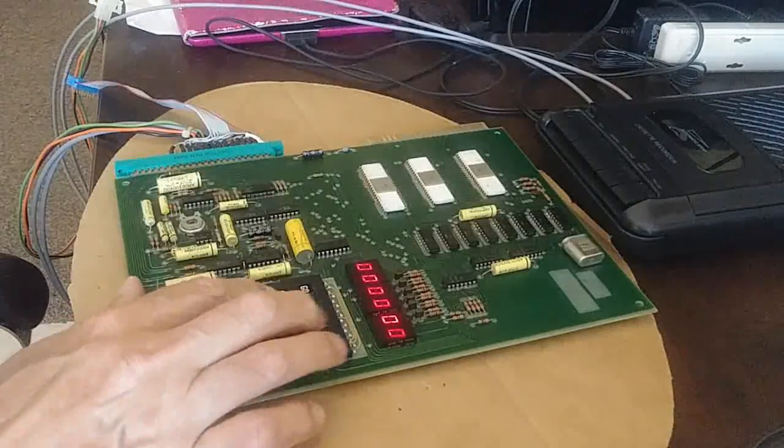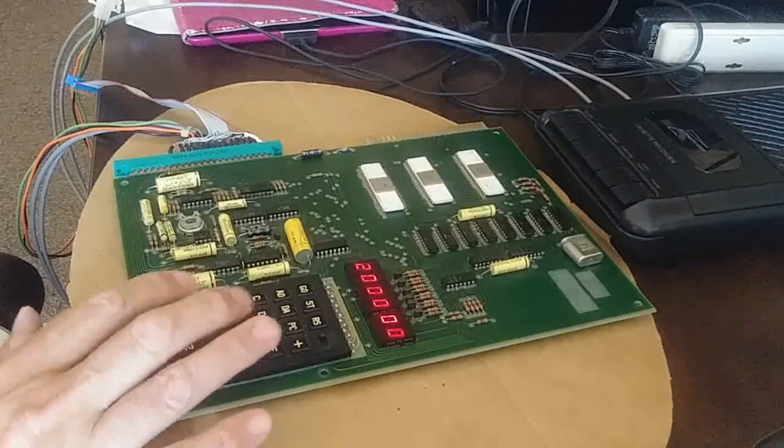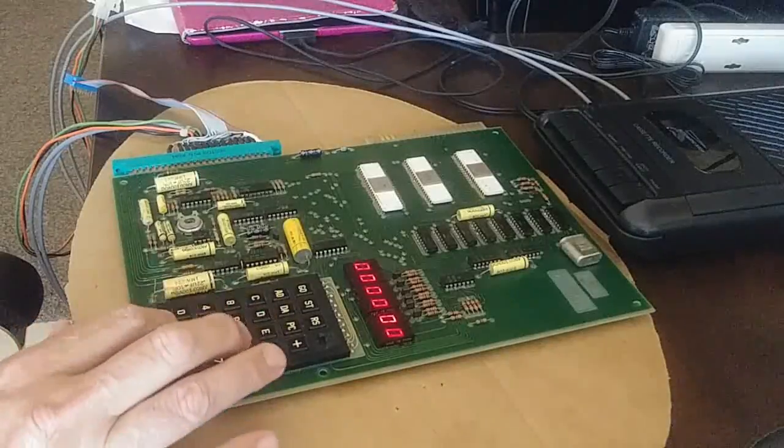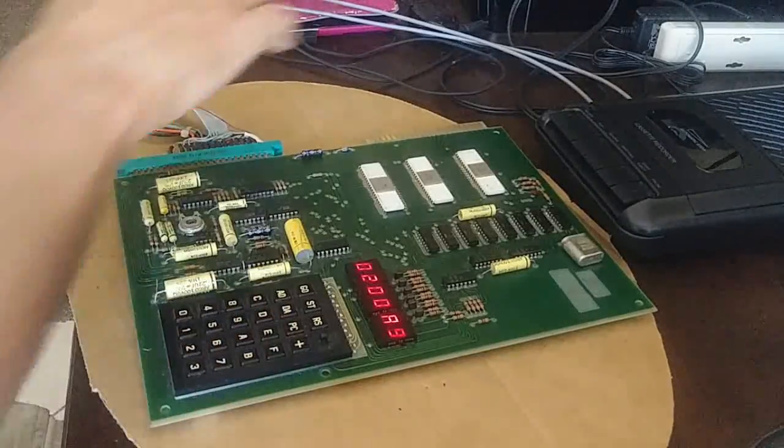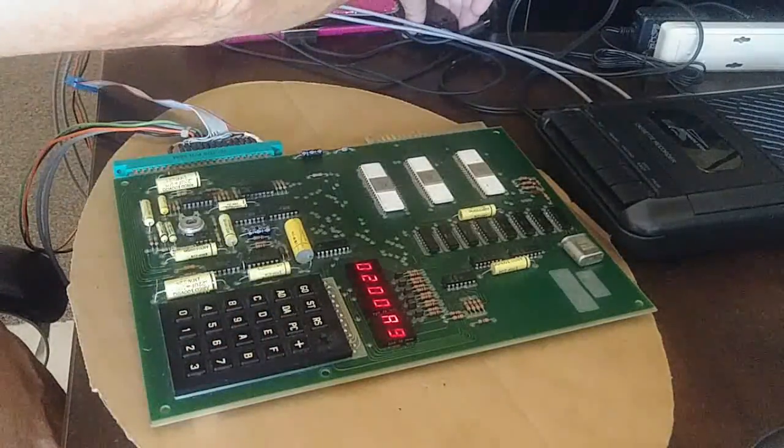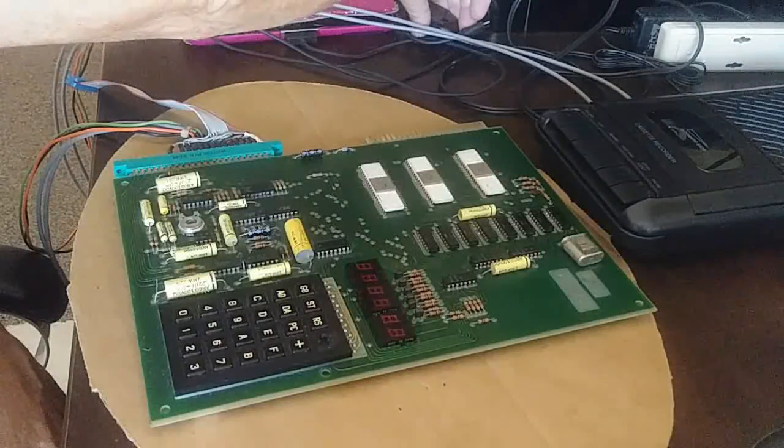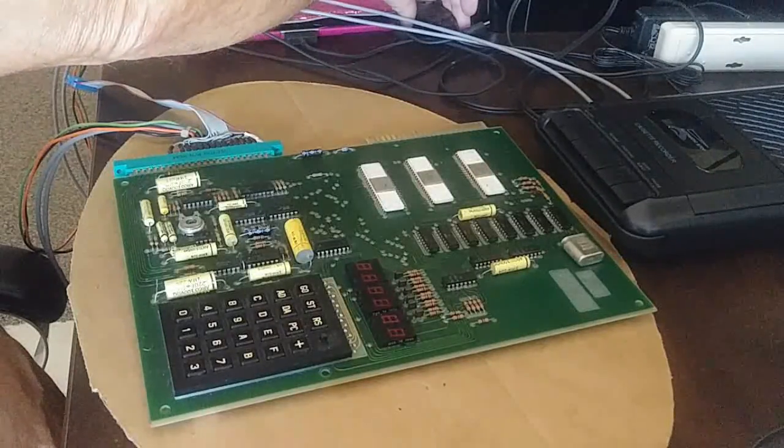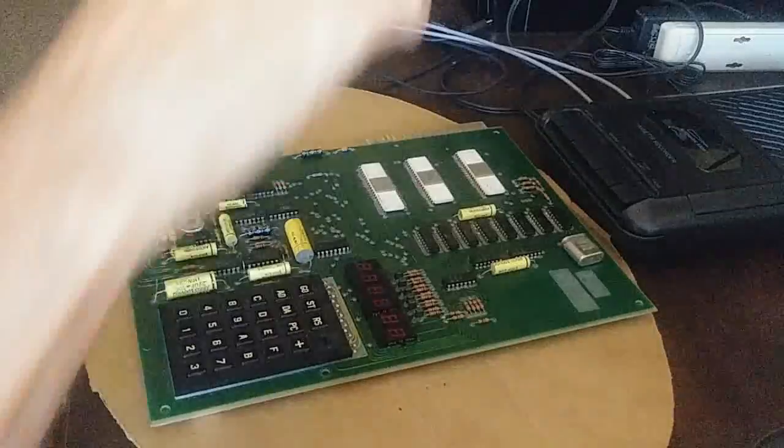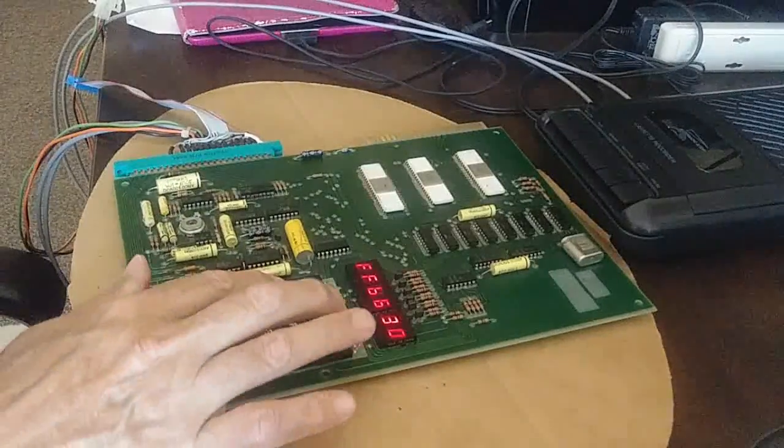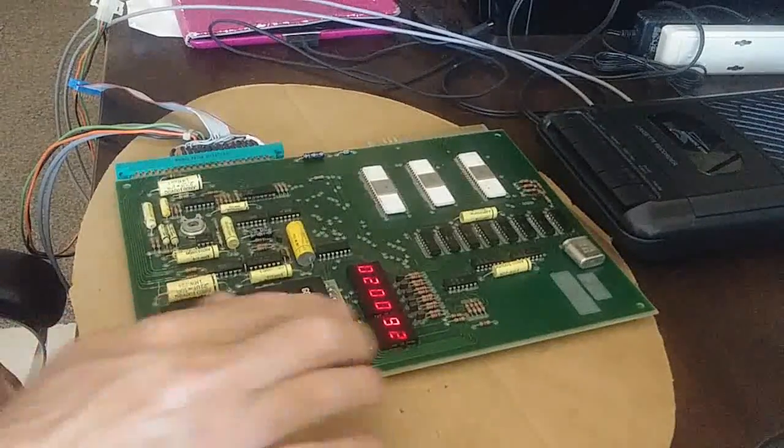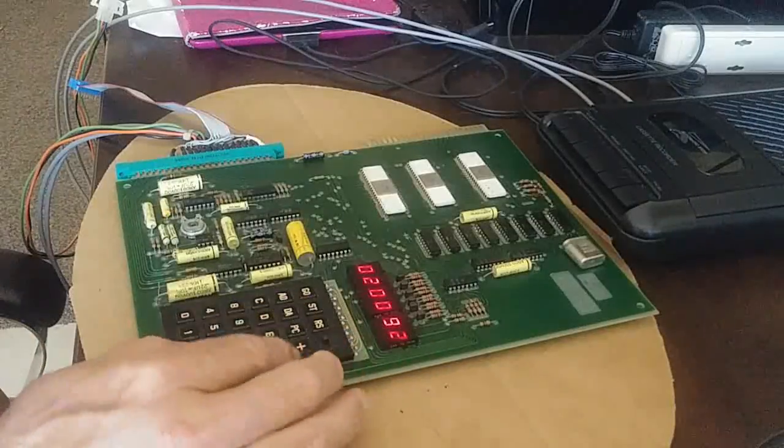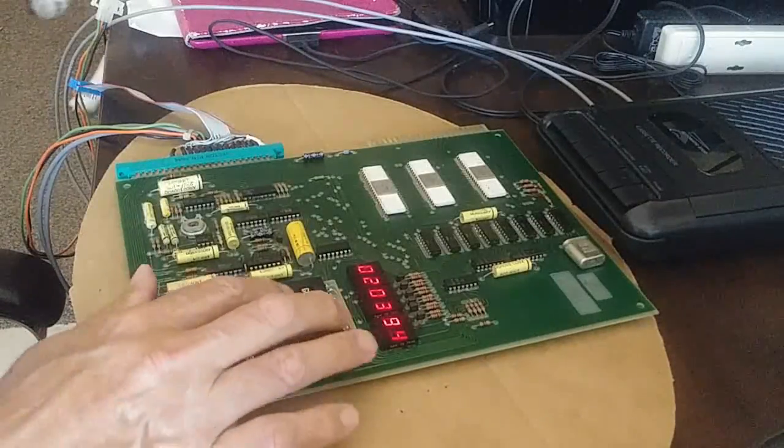Now to see if we read it back in correctly we're going to first turn off the KIM-1 clearing all the memory. Turn it back on and go to address 0200. We can verify the A9 is not there. Nothing's there.